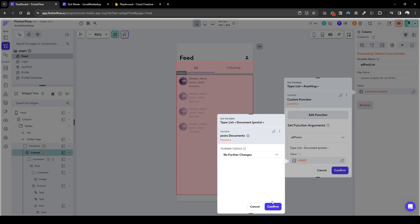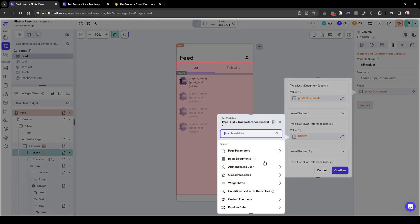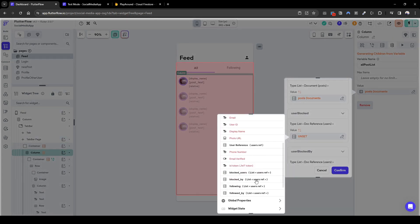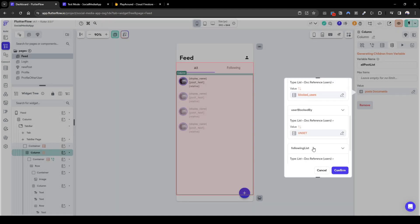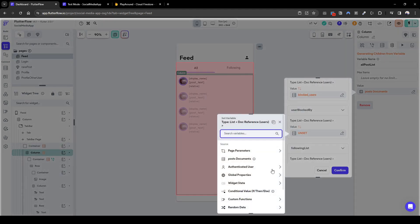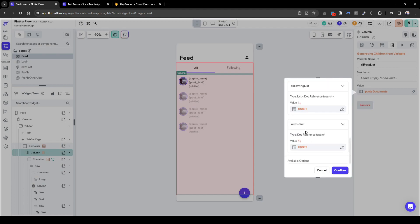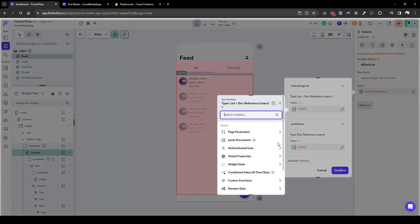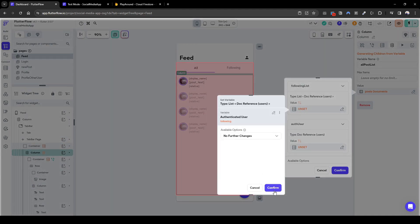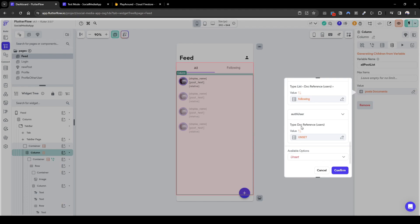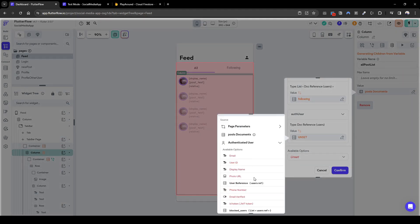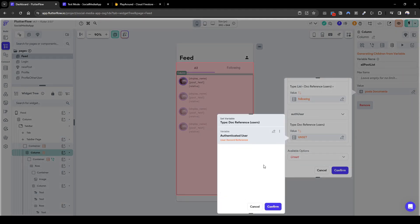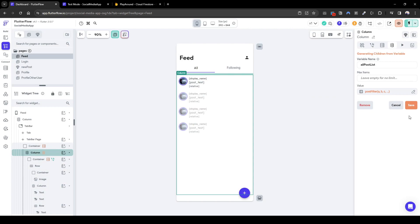Post documents. This is post. User blocked which is authenticated users blocked users. Blocked by which is authenticated users blocked by. Our following list which is authenticated users following. And then lastly authenticated user which is itself, user reference. Confirm, confirm, confirm, confirm. Again.